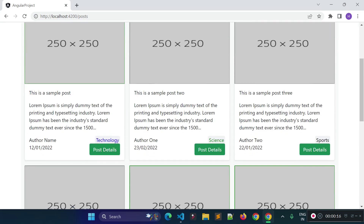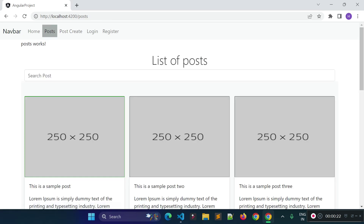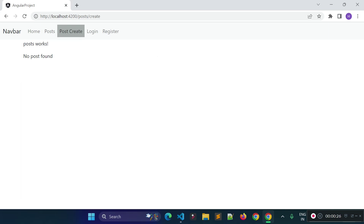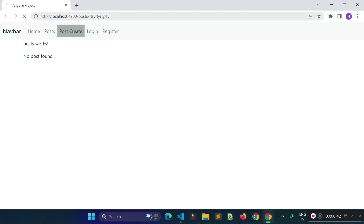In the previous lecture I created the route for our post details page, but I made one mistake. If I try to click on our post create link you see it is not working — it is not loading our post create component. Instead, it is trying to fetch the post with id called 'create'. So whatever we provide after this will act as our post details route, and that is why our post create page is not working.